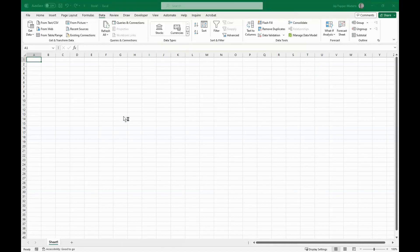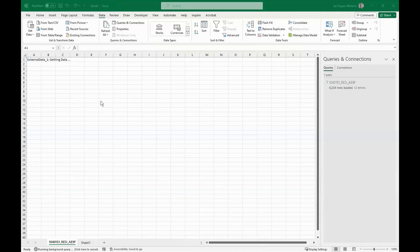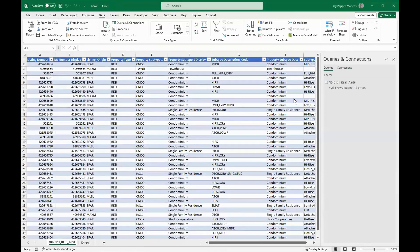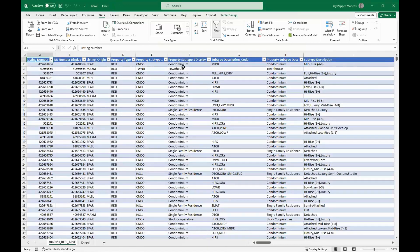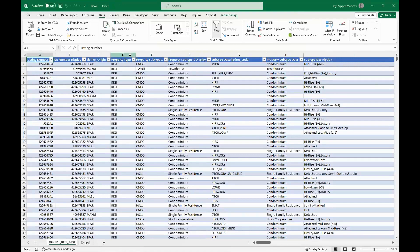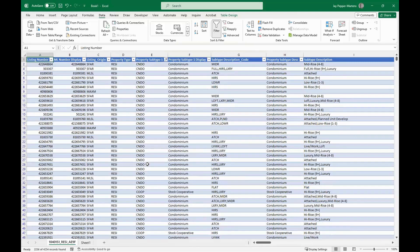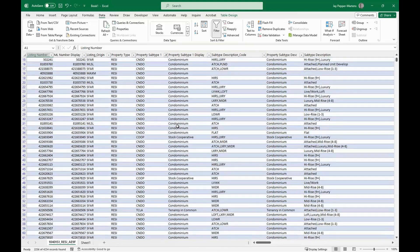Excel does a bunch of really cool things — it knows I'm working with a dataset and sets up filters. I can filter on property subtype. This is all the closed data from 2023. Maybe I don't care about most property types and just want co-living data — show me all co-ops, condos, co-ownership, and TIC (tenancy in common). Now I'm looking at just those subtypes. There's numerical information here including area data, list prices, and selling prices.